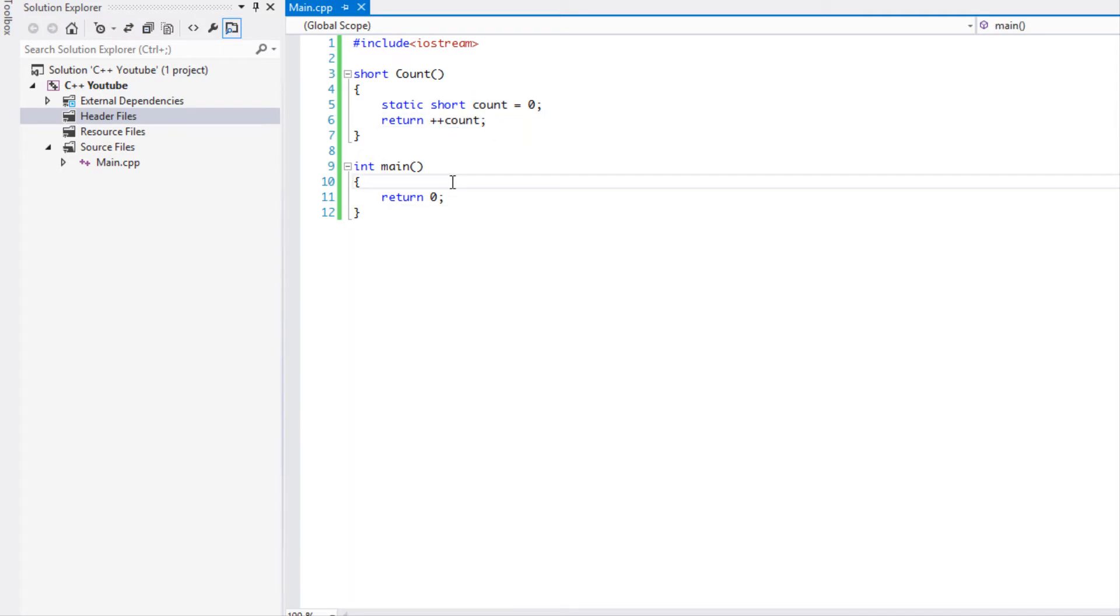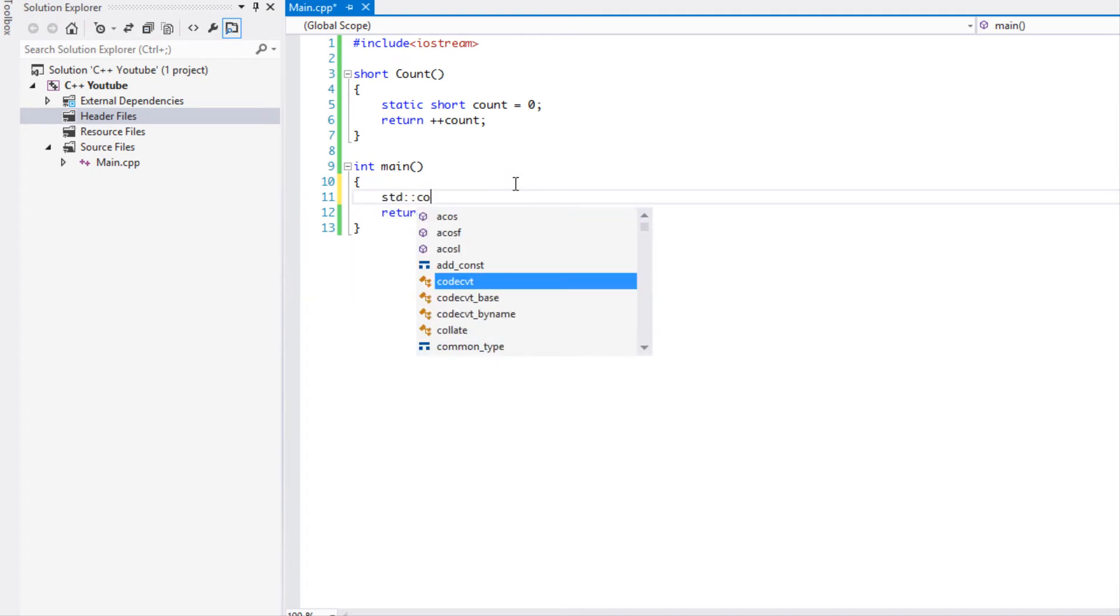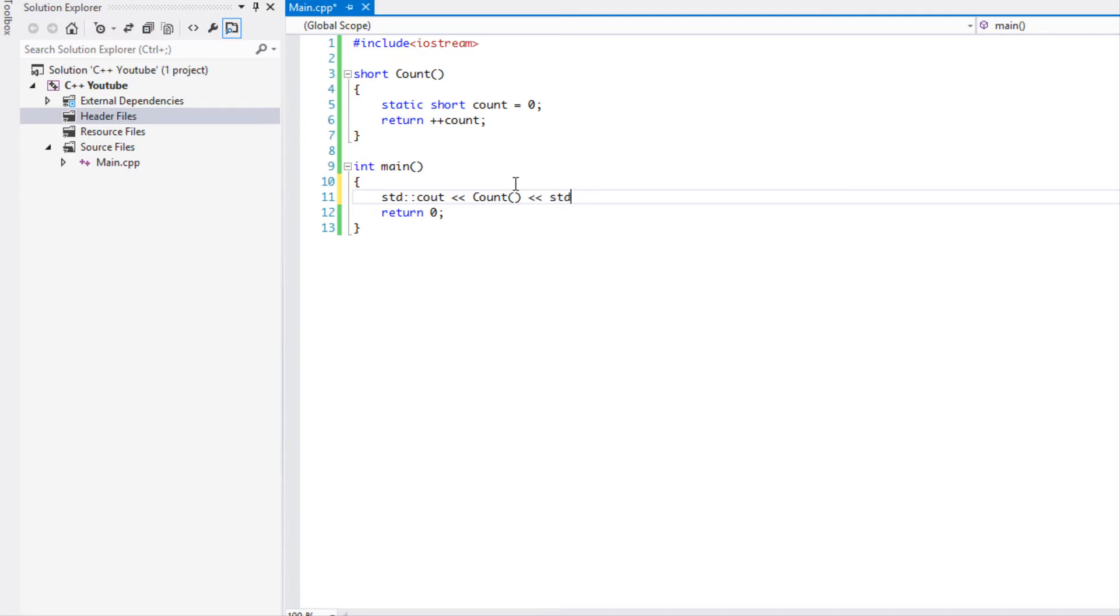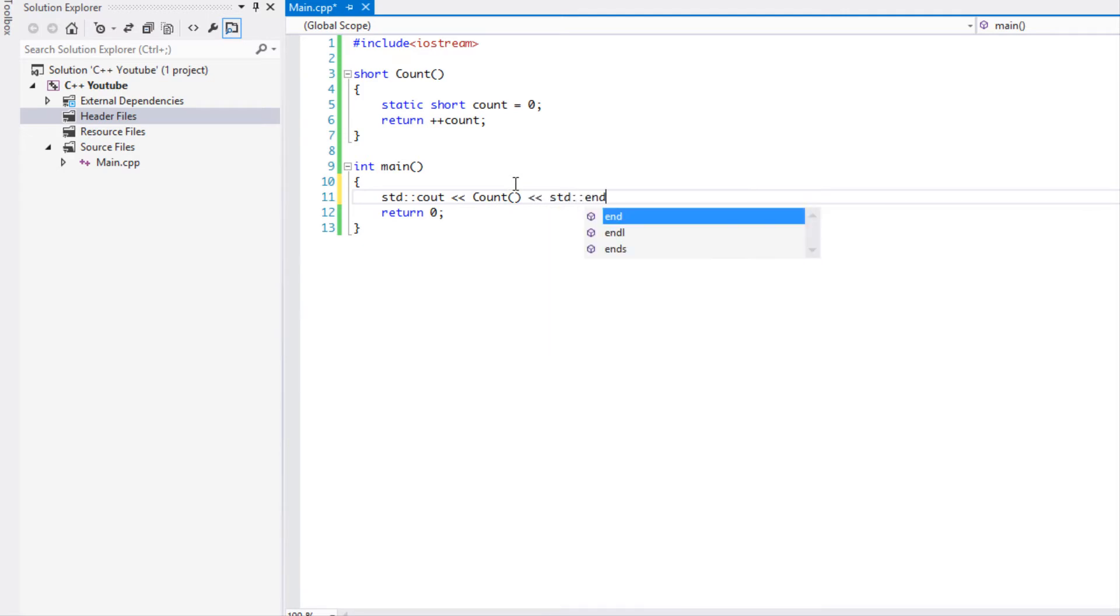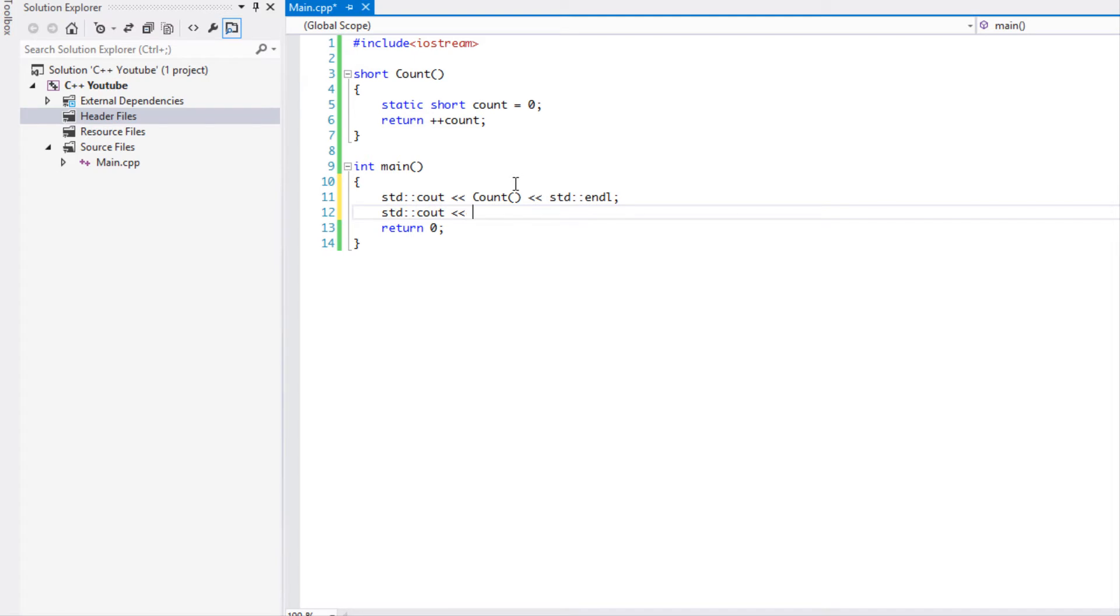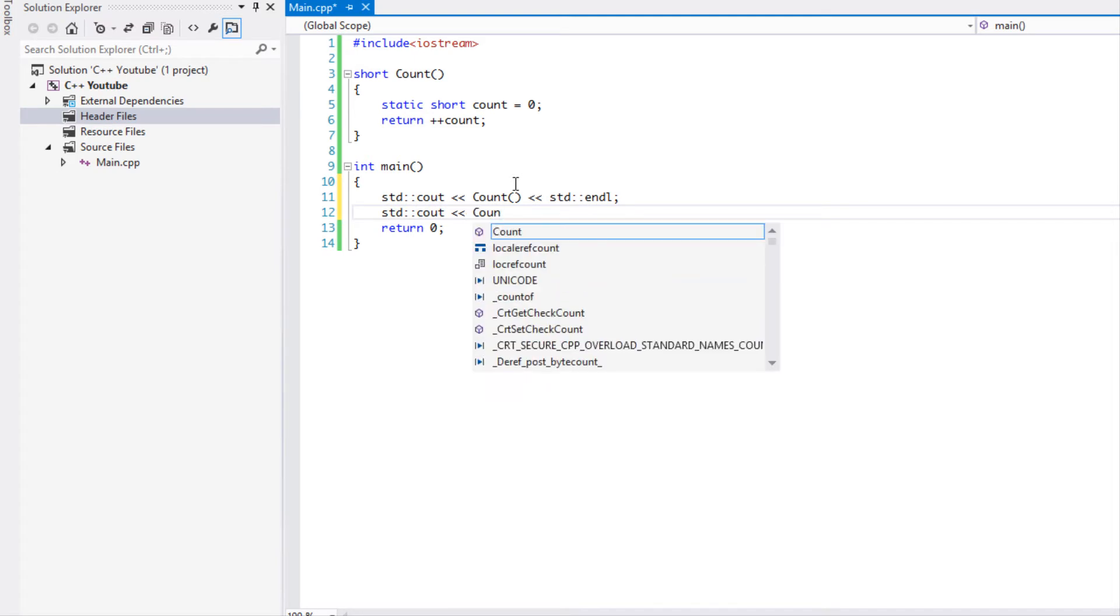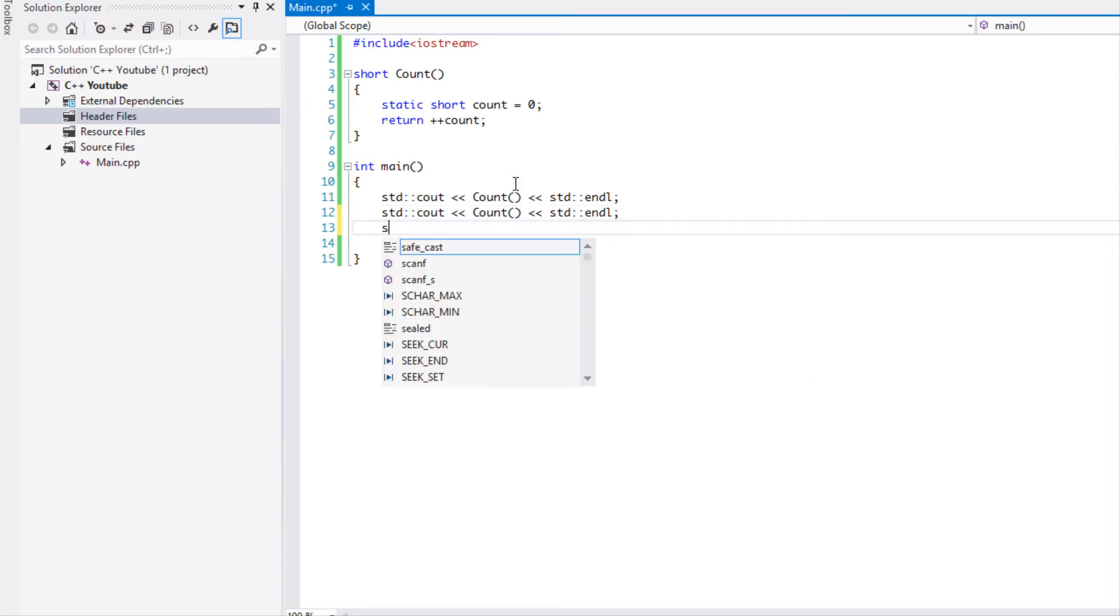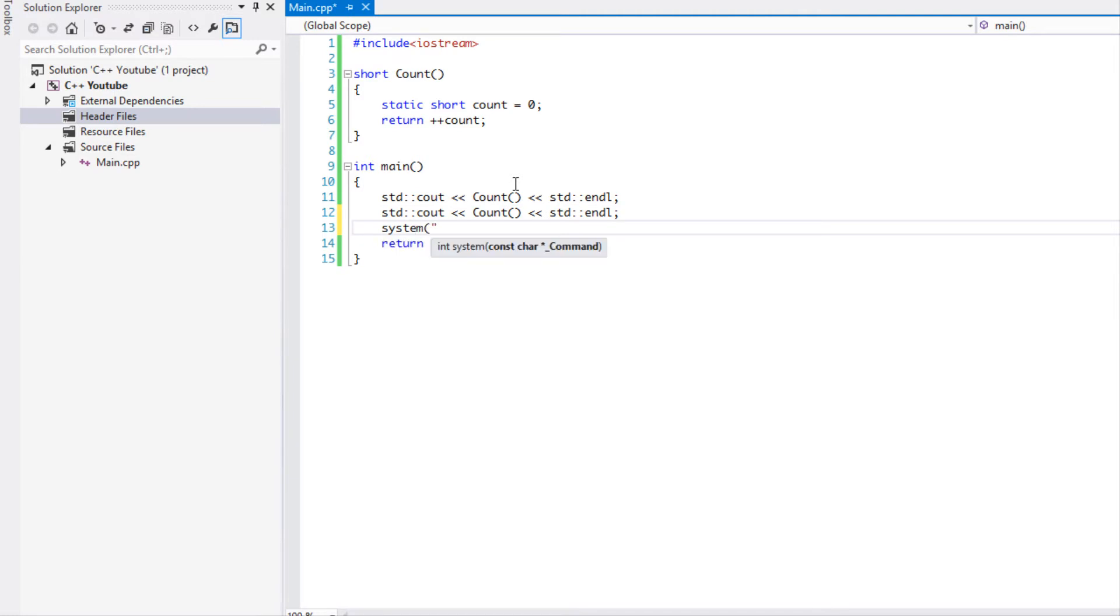What we're going to do is I'm just going to call count twice, and put system pause, and I'm gonna run this program.